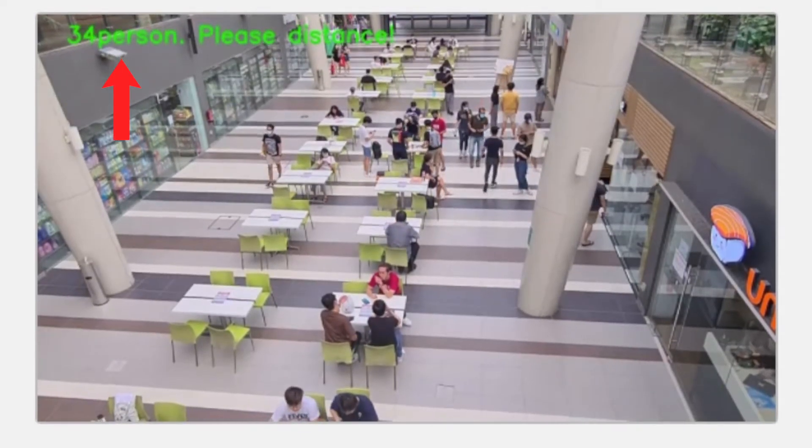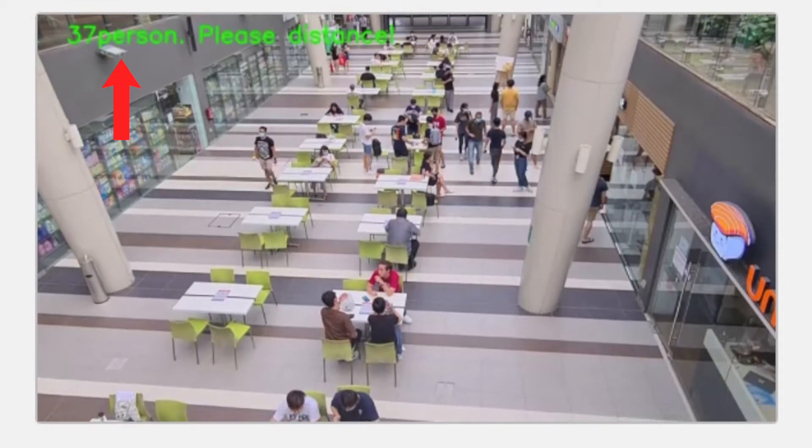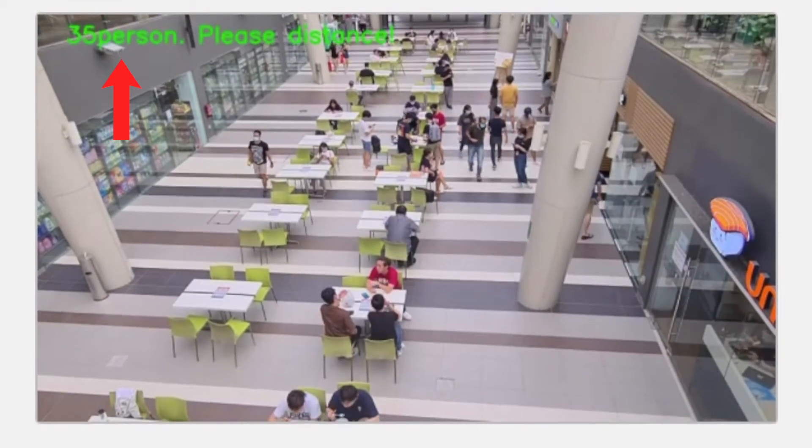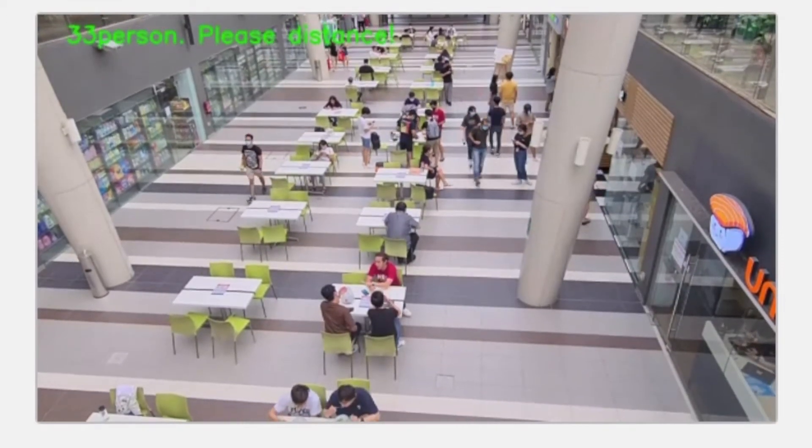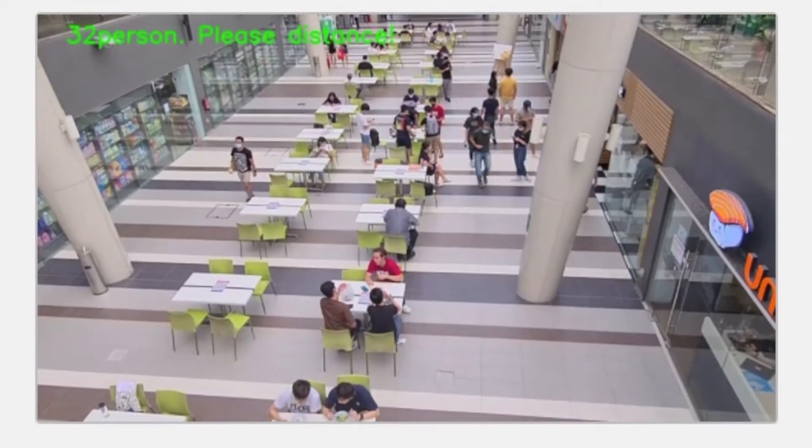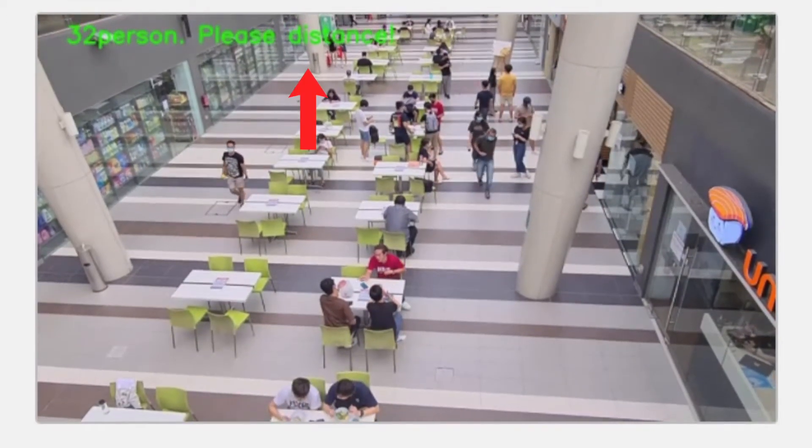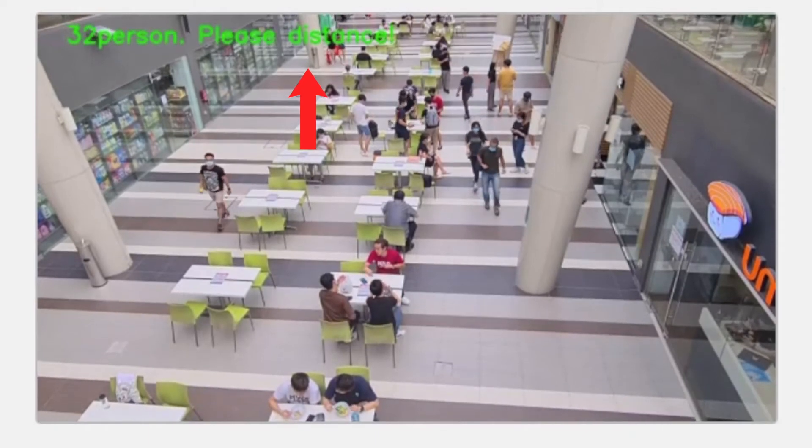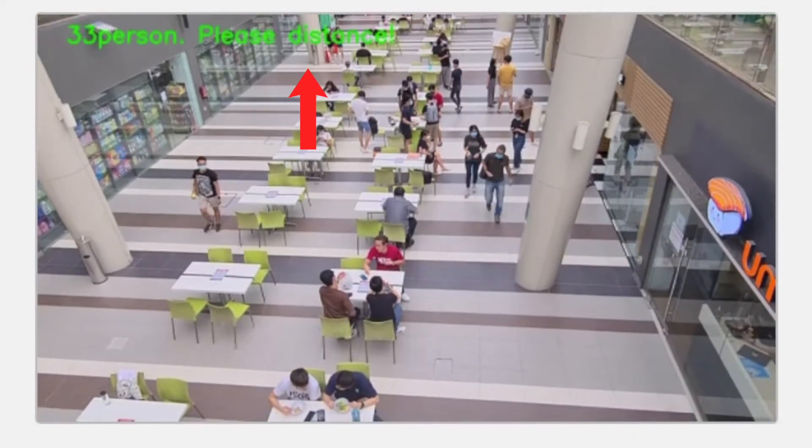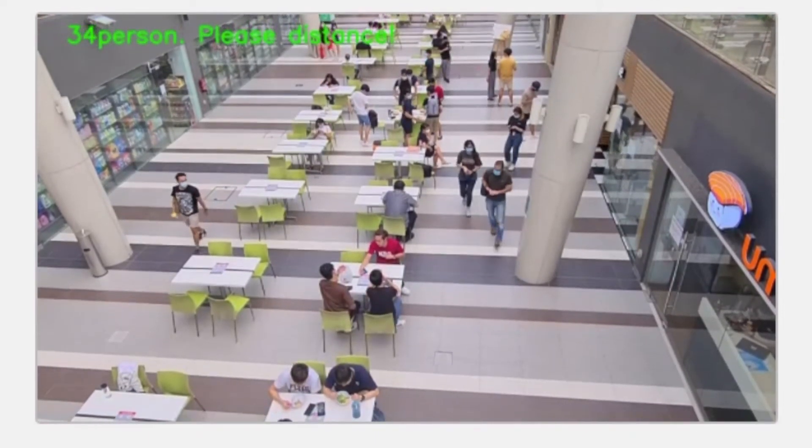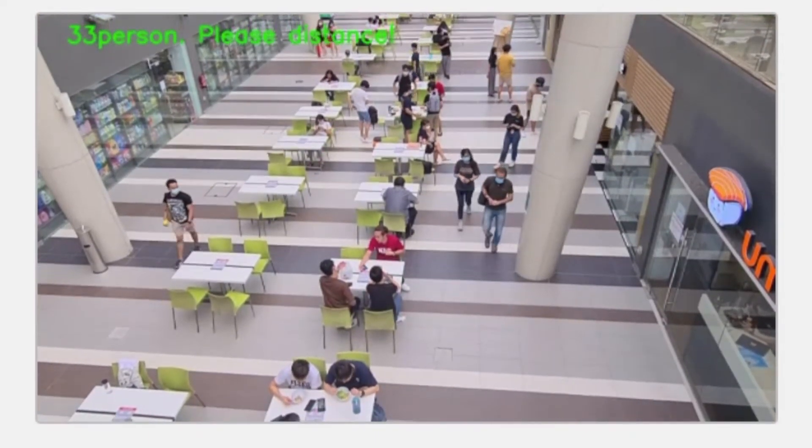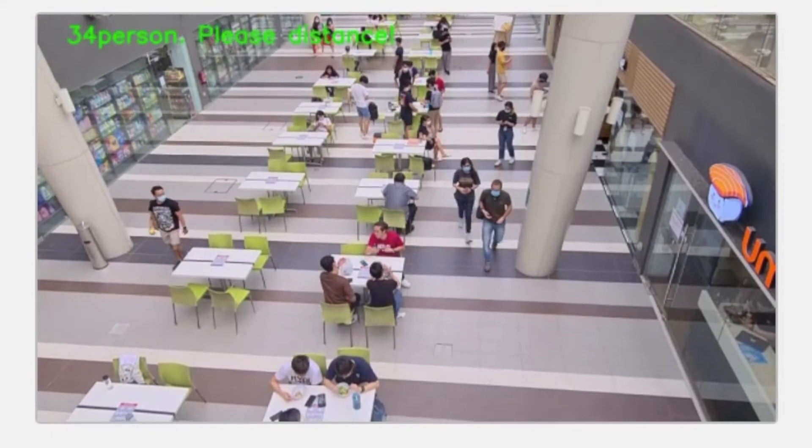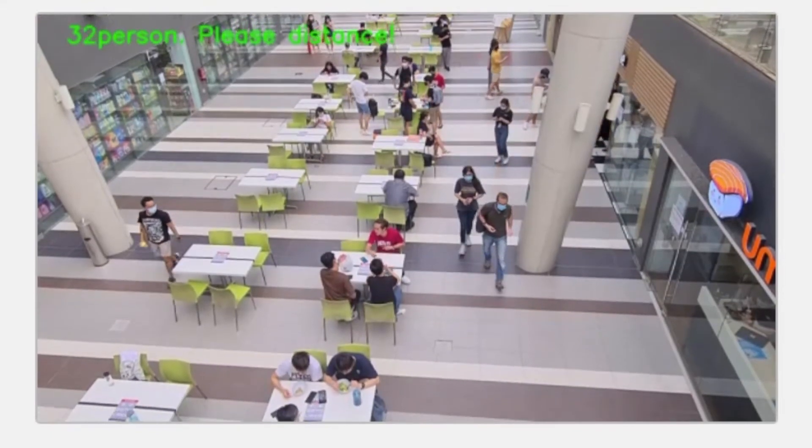When the number of people detected exceeds a certain threshold, a warning message will be displayed informing users to keep a distance. This will be demonstrated using the video and the webcam functions.